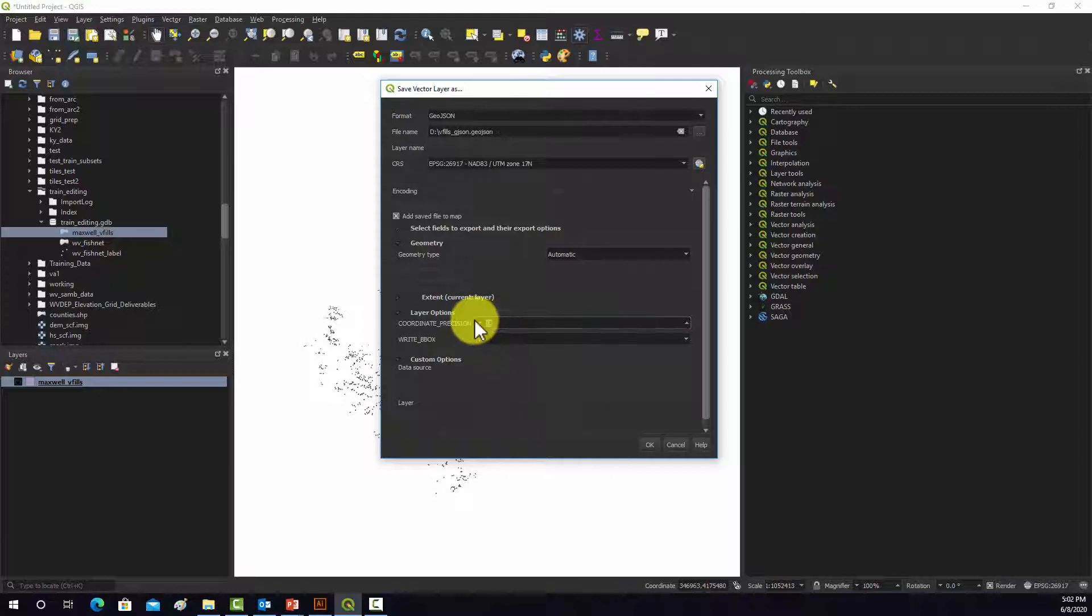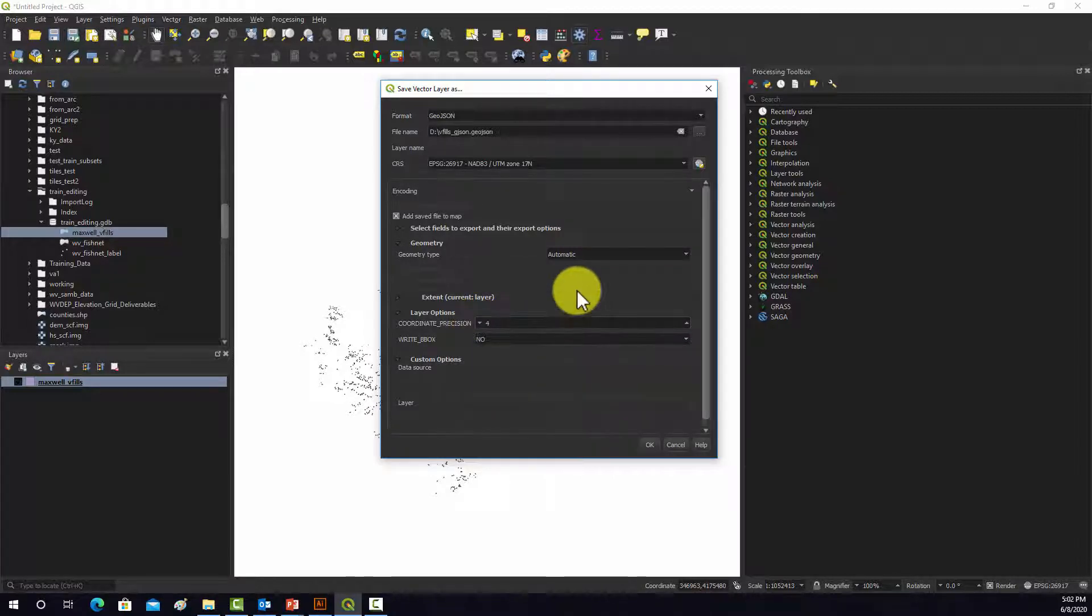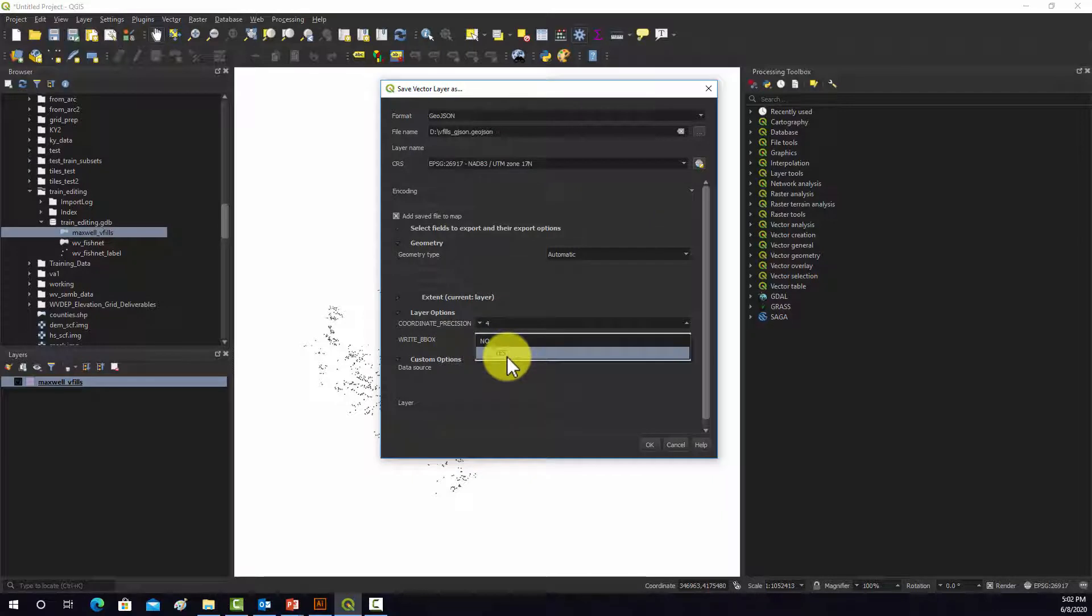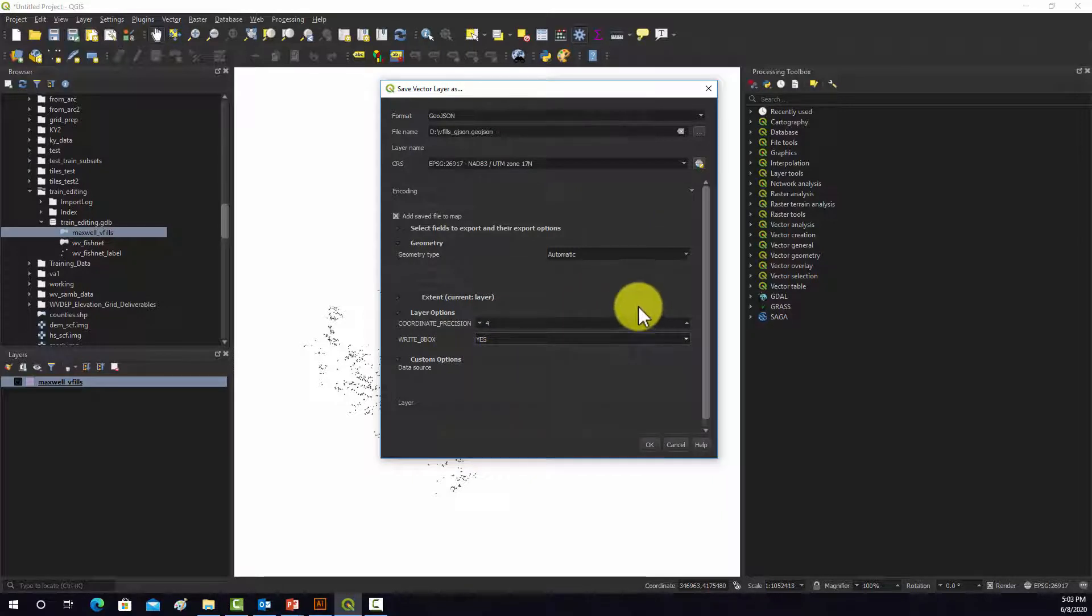So we're just going to set this to four, so it's four values after the decimal. And we're going to have it calculate a bounding box extent, and I think that's all we really need to do.